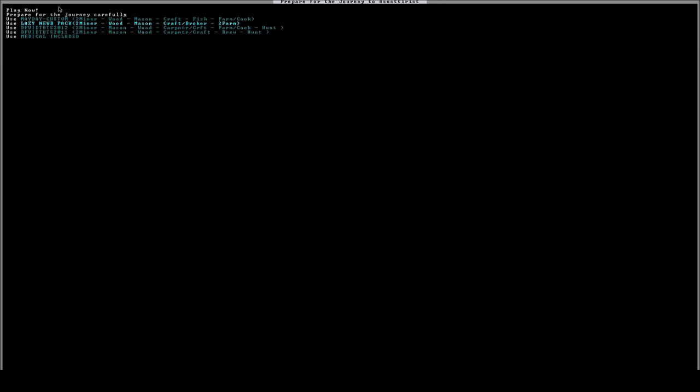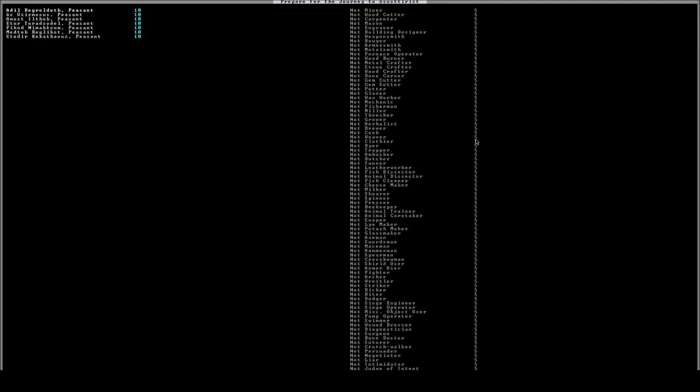We're also going to talk about important items that you might want to bring with you to your fortress, and important animals and why you want specific animals over others. So let's go ahead and prepare for our journey carefully. As you open up this menu, you can see it's quite daunting. You're going to have a list of your peasants here.